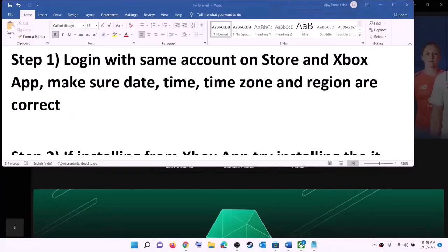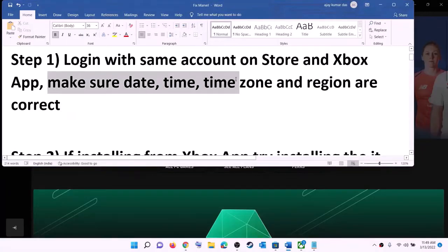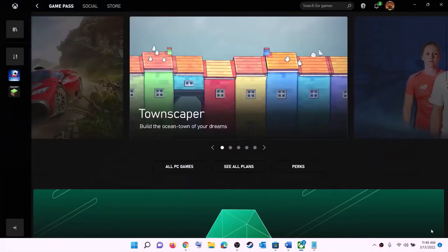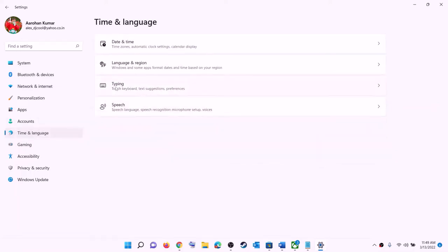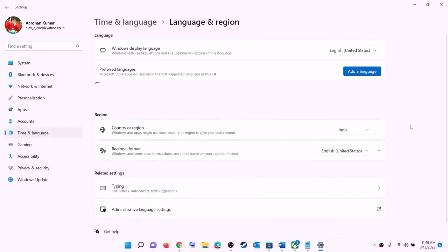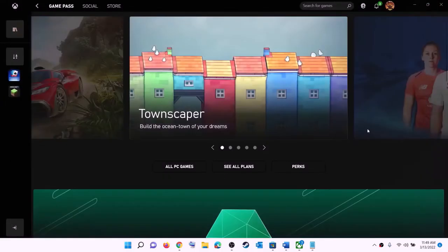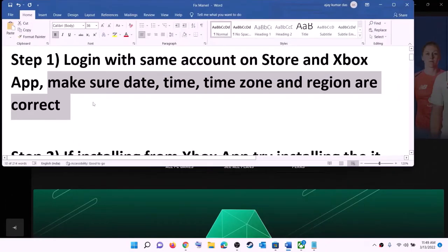Also make sure date, time, time zone, and region are correct on your computer. On the bottom right you can see the date and time — right-click on it and click on adjust date and time. Make sure 'set time automatically' is on. Also make sure 'set time zone automatically' is on. In Windows 11, select the right time zone and click on sync now. Then go to region and make sure the right country is selected. Now try to install the game.